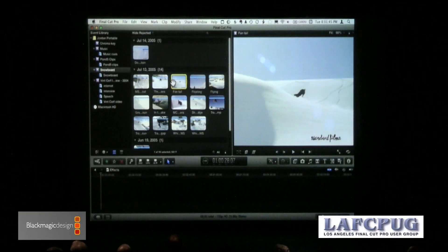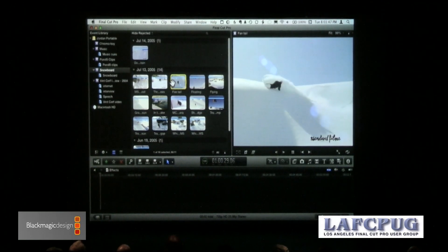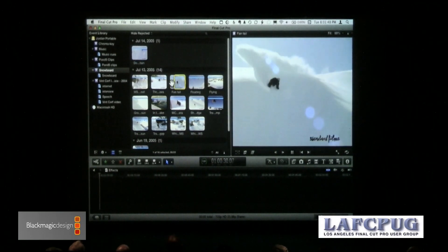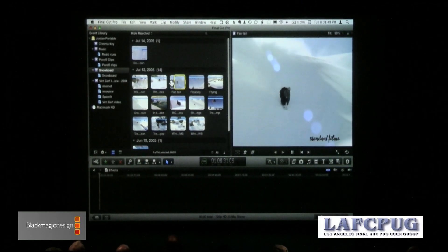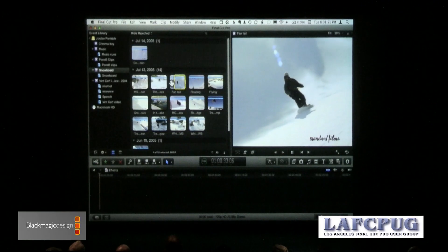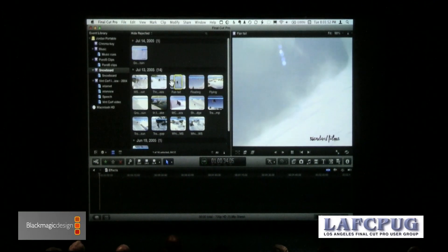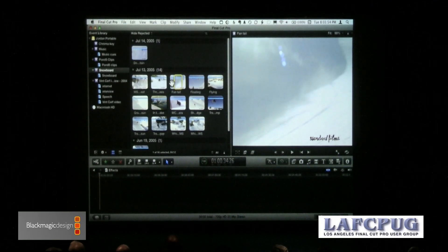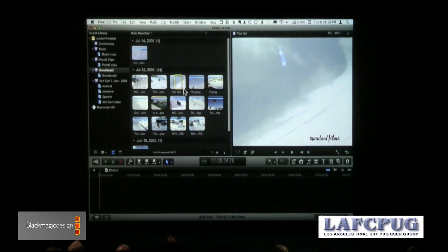I select this clip and grab a range. I could be playing this clip — hit the space bar and I'm now playing the clip. The letter I sets the in point in real time while watching it. The letter O sets the out point while watching it in real time. Space bar stops, space bar plays. I've now set a range for this clip and I want to edit it down to the timeline.